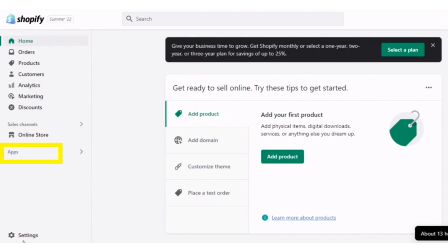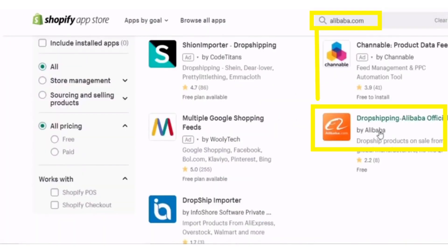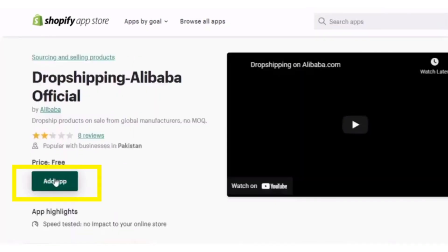After opening your admin page, click on the Apps button which is in the left menu bar. Then open the Shopify App Store, and after opening it, search for Alibaba.